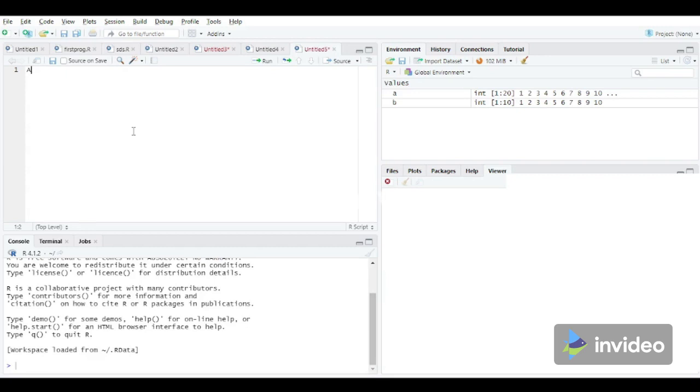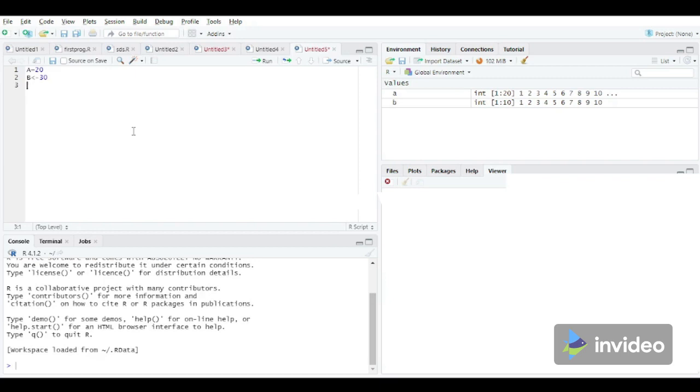So here we will declare two different variables by using two different methods. That is, we will use equal to operator, and then for the another variable B we will use a combination of less than and hyphen, say 30. Now using two different methods, that is equal to and a combination of less than and hyphen, we have assigned 20 to variable A and the value 30 to variable B.